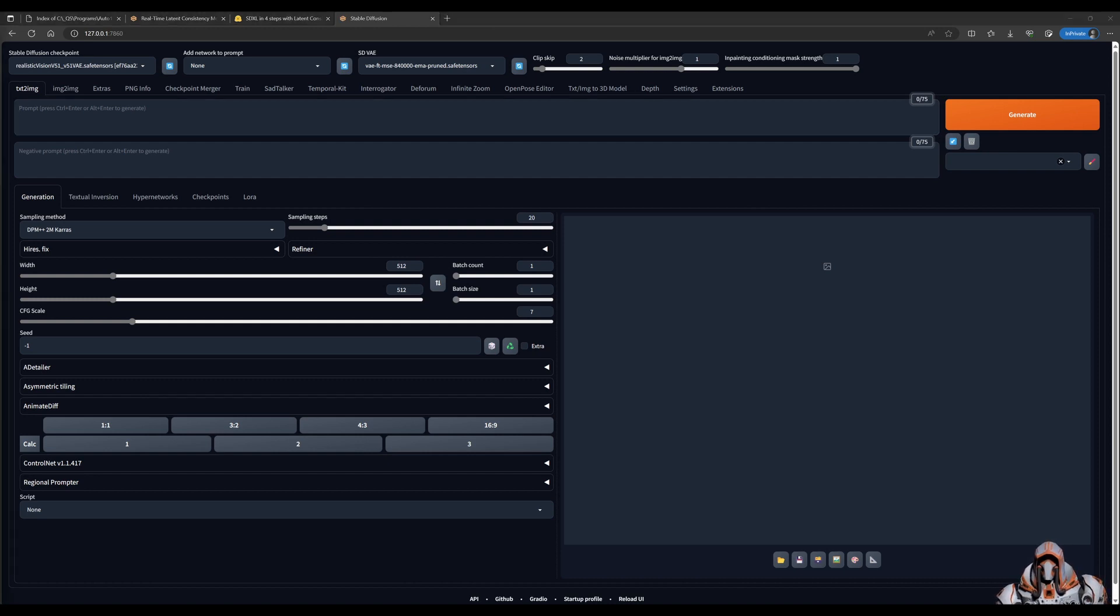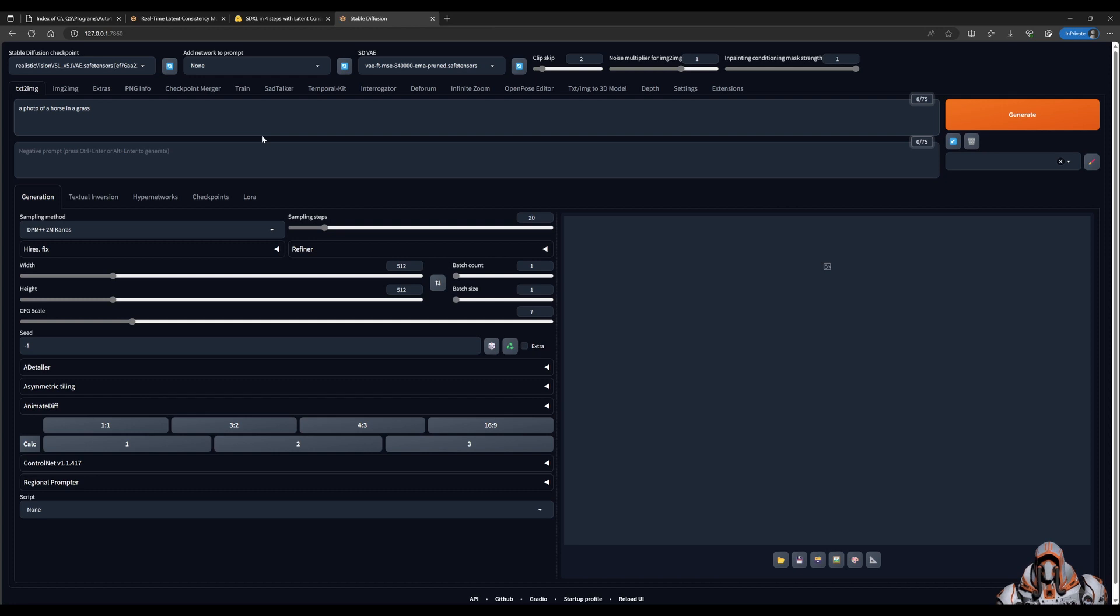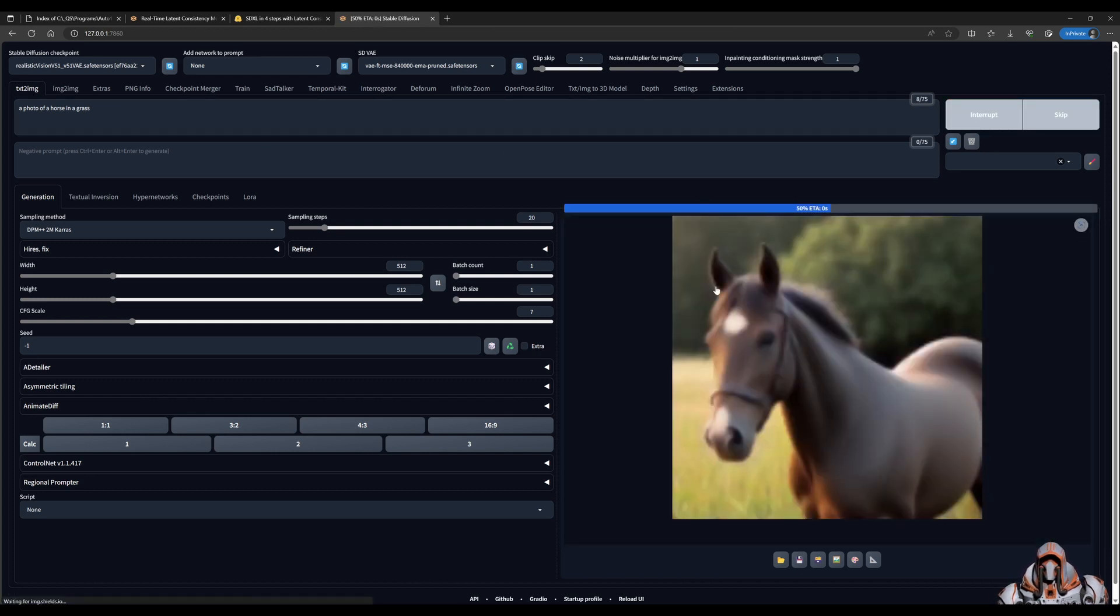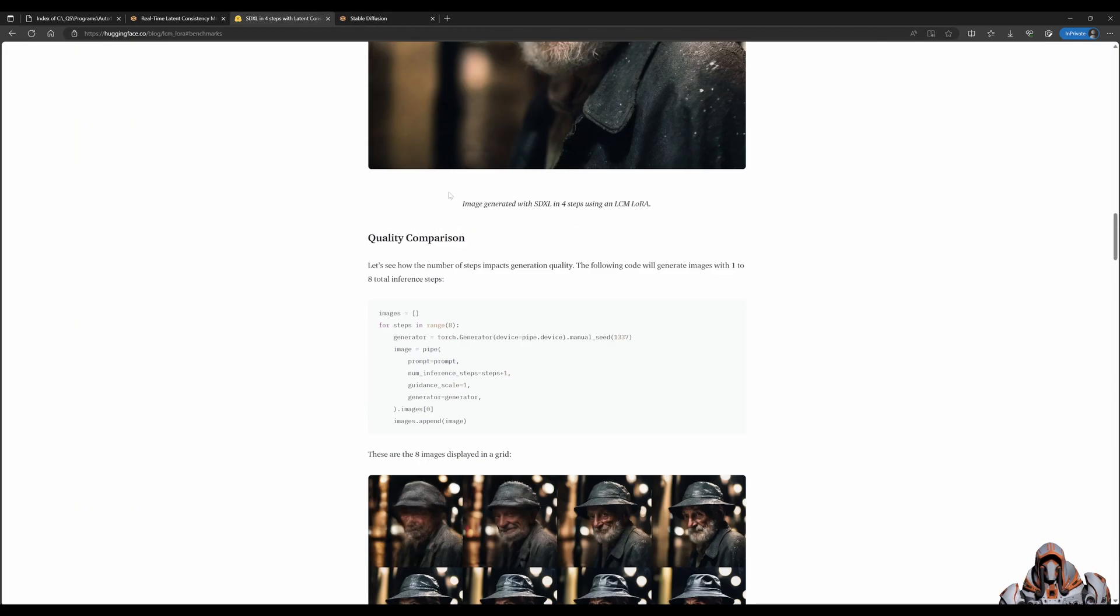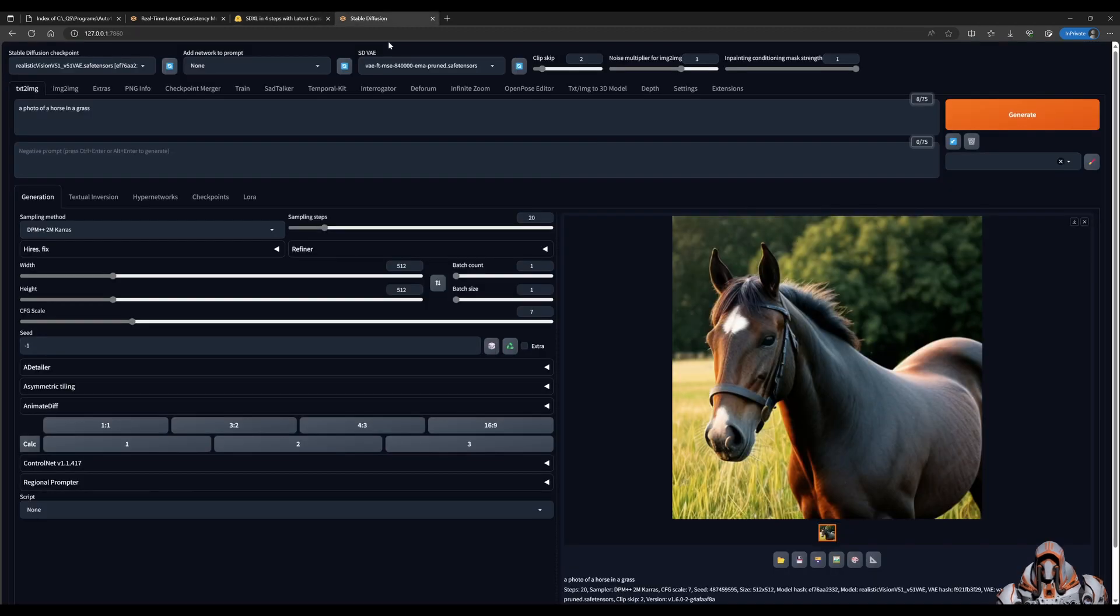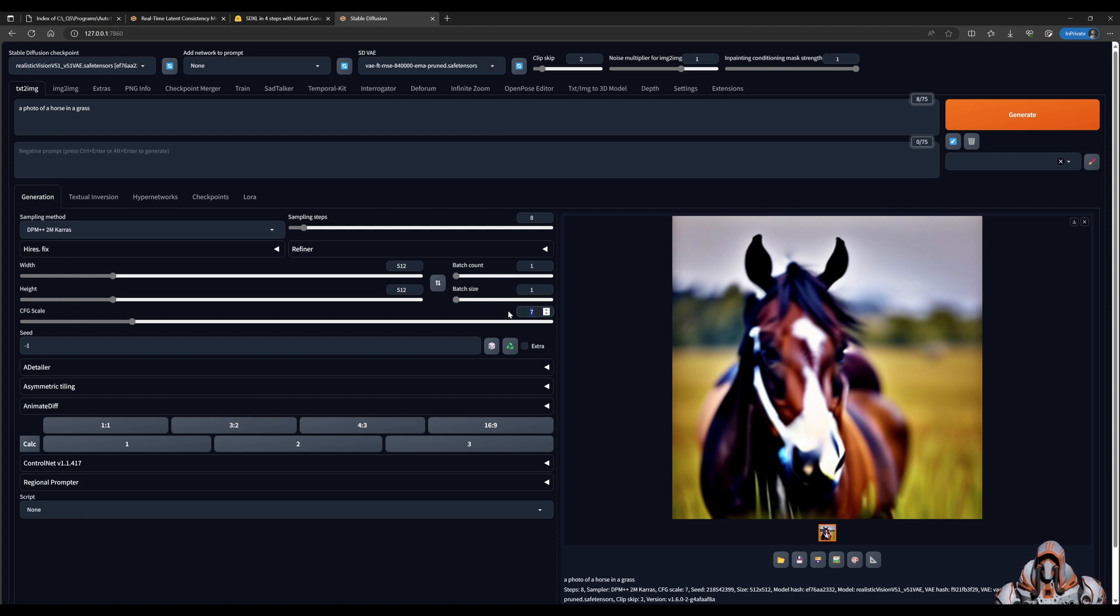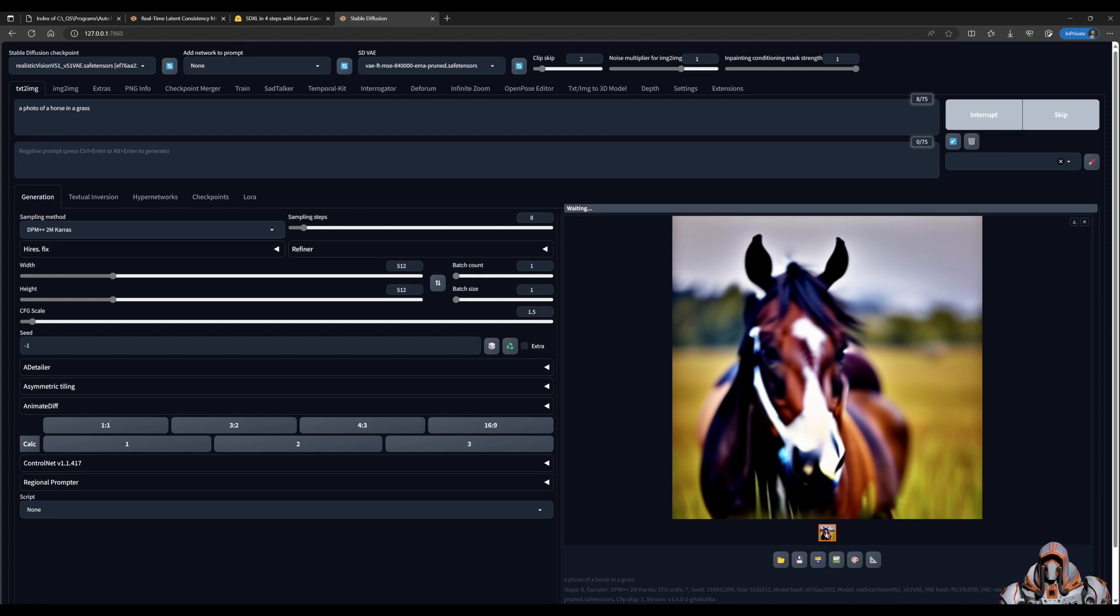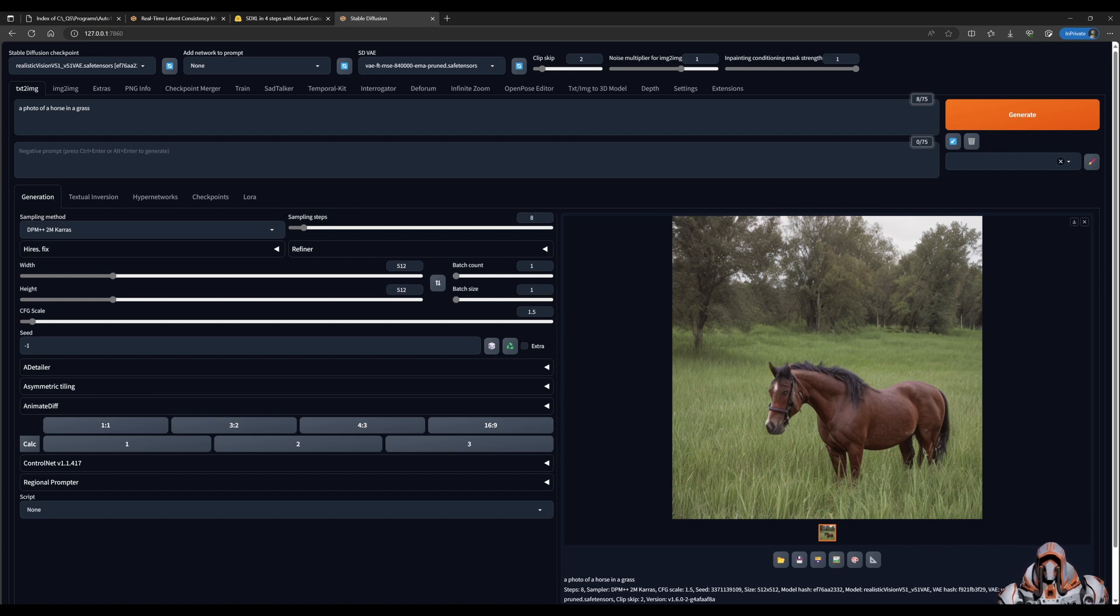For example, let's try a photo of a horse. If we generate this without the LoRA, we have a photo of a horse. They said in the blog article we should be using four to eight steps. Let's bring this down to eight and click generate. The picture is not that great. Let's change the CFG scale to 1.5 and click generate. The horse is barely recognizable.